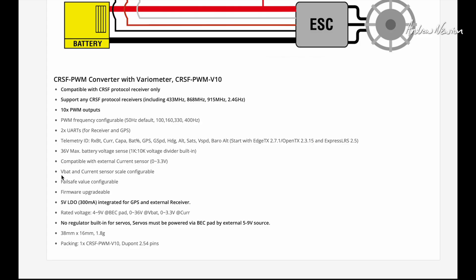Failsafe value configurable through INAV, Betaflight or the configurator, the Windows based configurator. And just confirming there's no built-in regulator to power the servos. You have to connect the ESC BEC to power the servos.